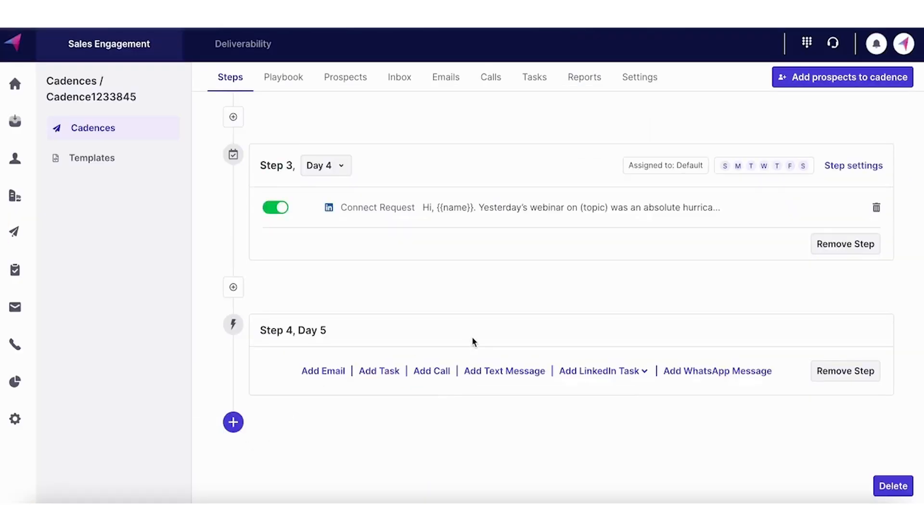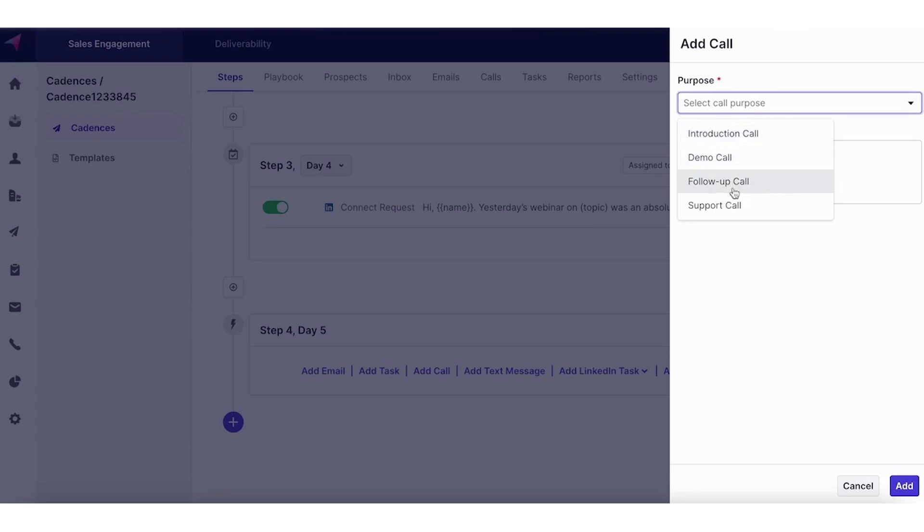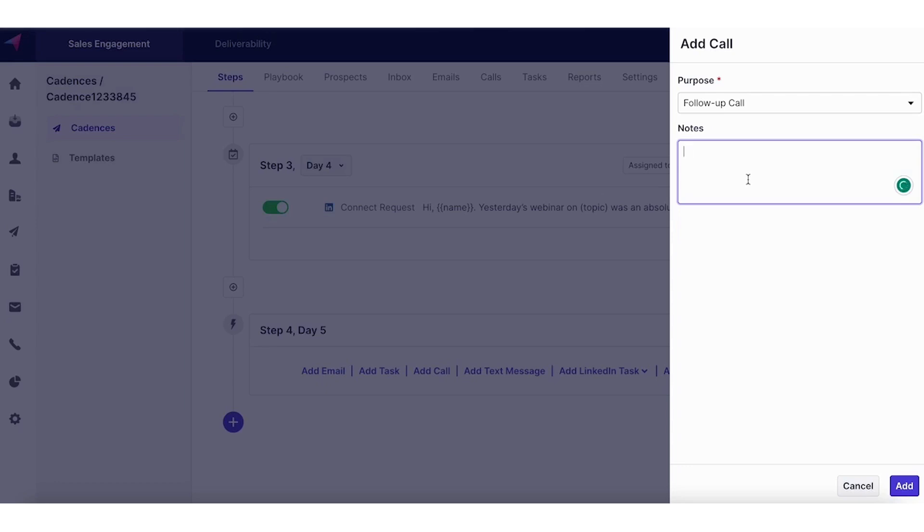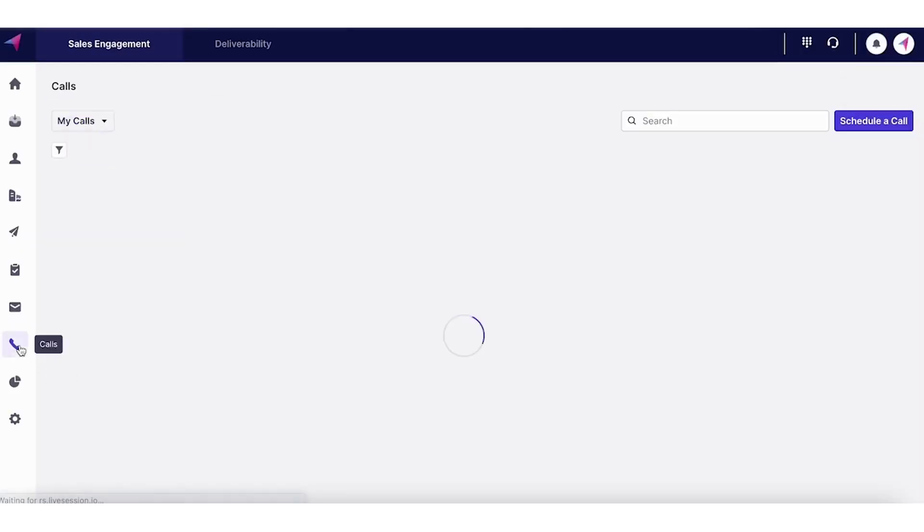Now let's try a call step. For calls, you can determine the purpose of your calls. It could be an introductory call, it could be a demo call, follow-up call or a support call. Let's say we're doing a follow-up call. You can add any call scripts, notes that you want to have before your call, paste it over here.